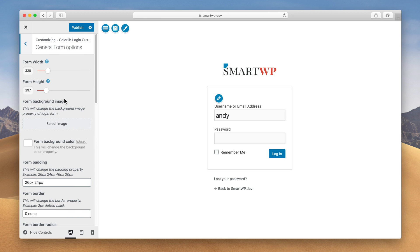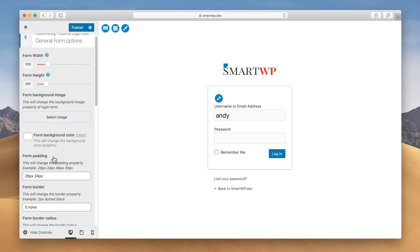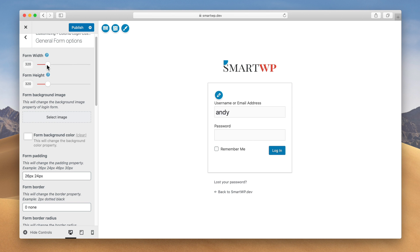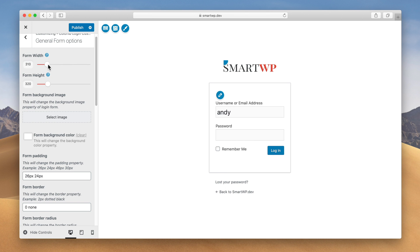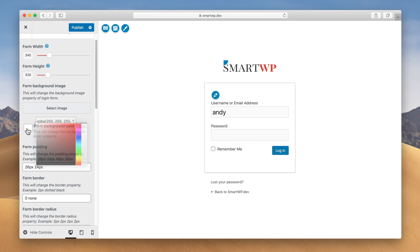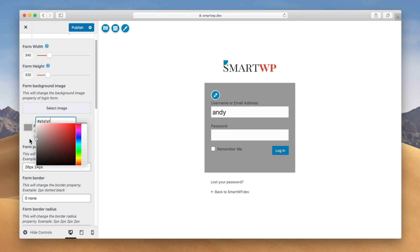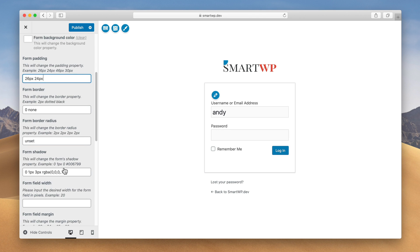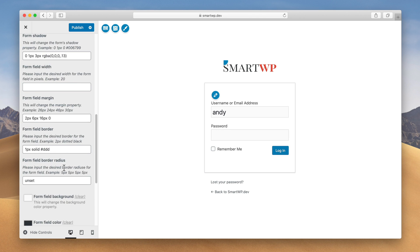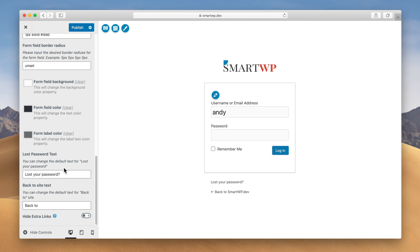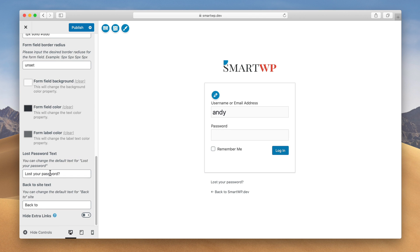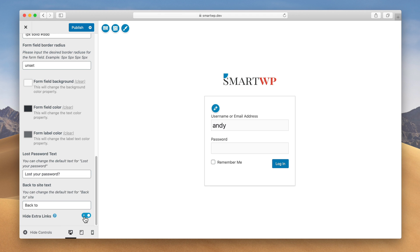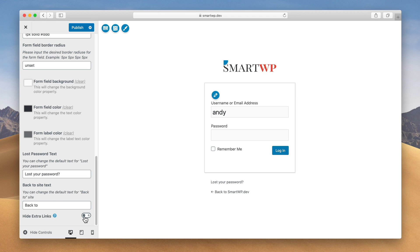And then there's form options. So you can control all aspects of the form. In addition to the background color of the form. It also lets you customize almost every aspect of the form here. You can see there's settings for everything you see on the screen. Hide extra links, but we want to keep the lost password link, so we'll do that.